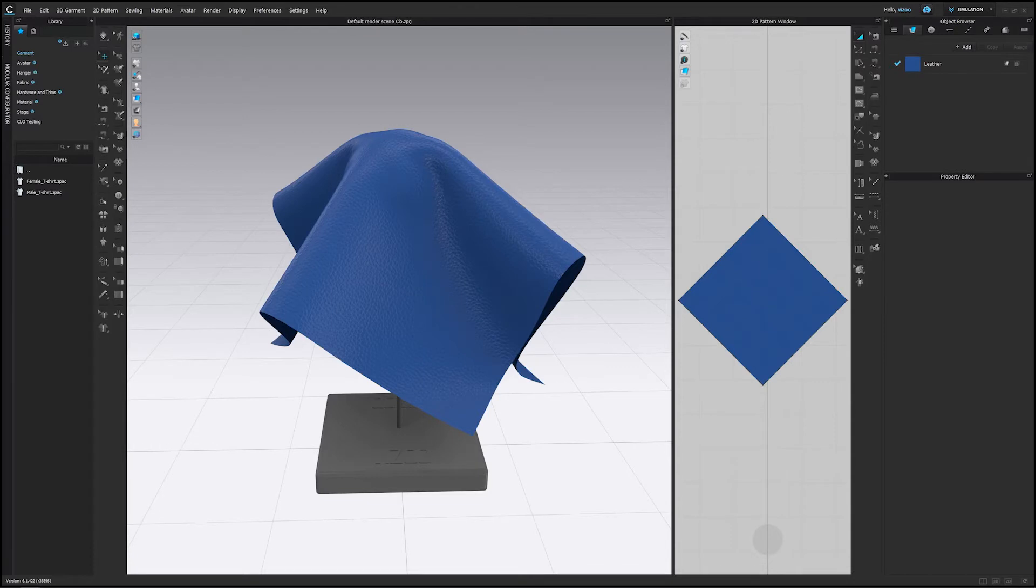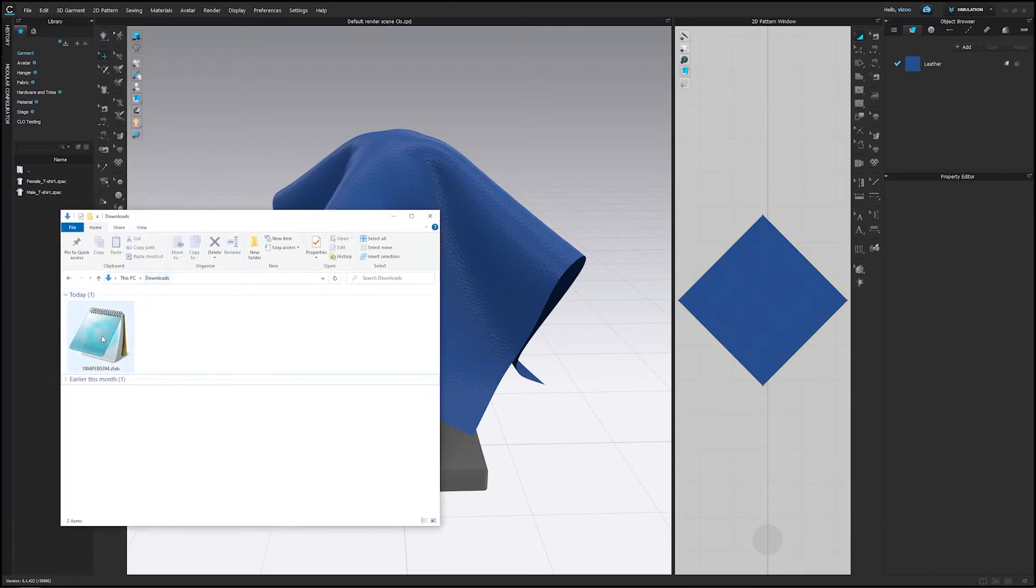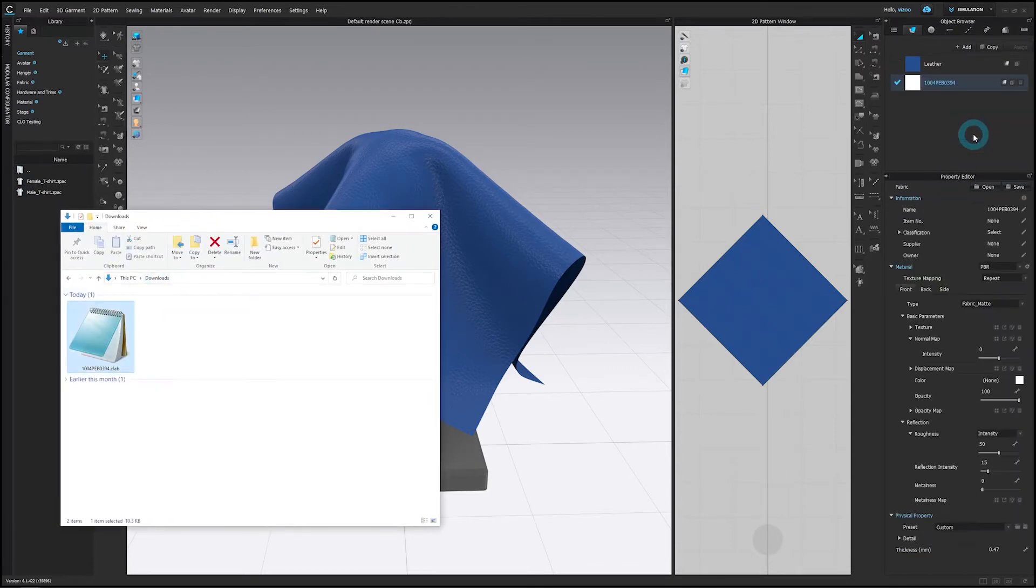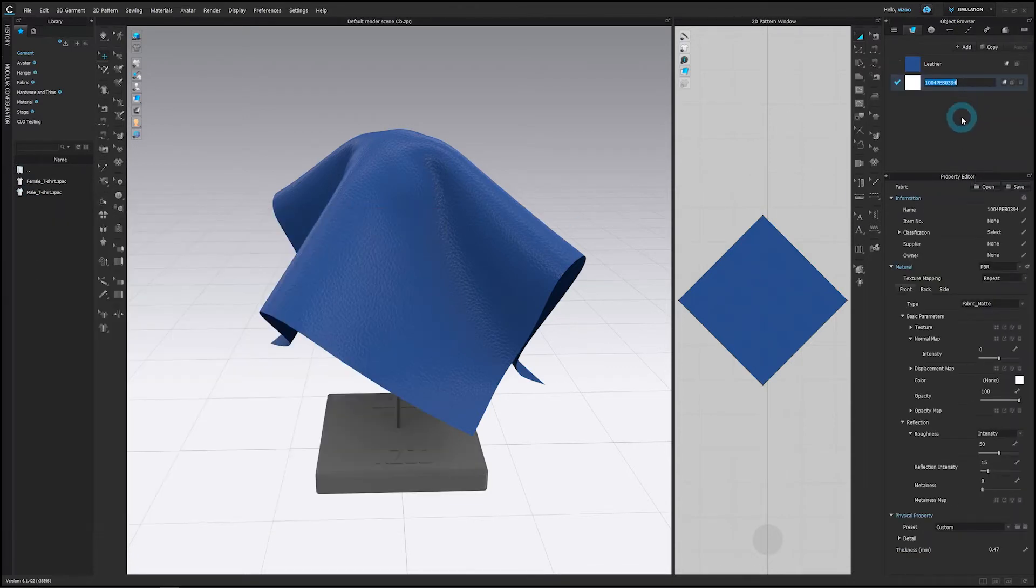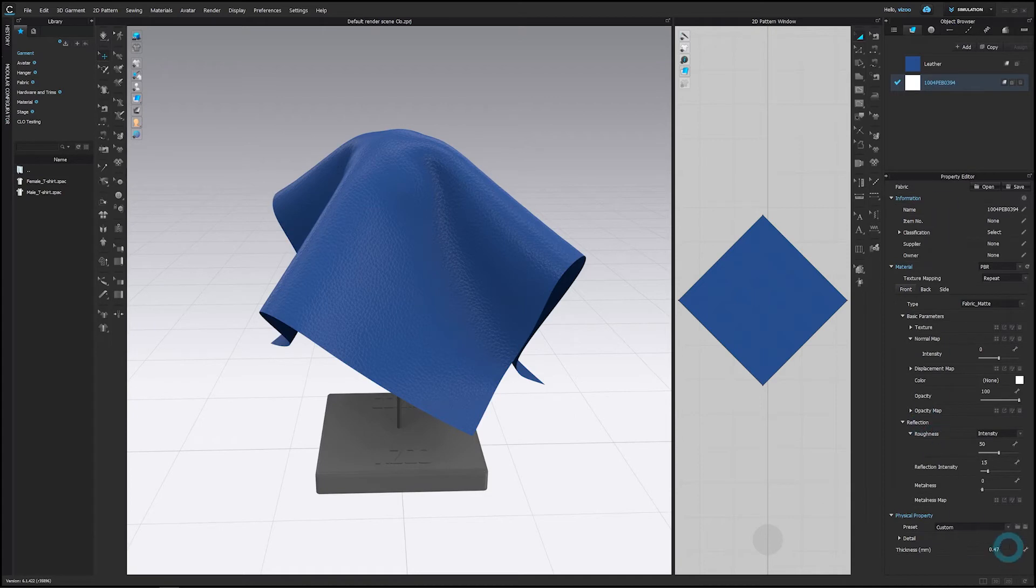You can now switch to Clo, drag in the ZFAB you just downloaded, and your physical properties will be imported as a new material.